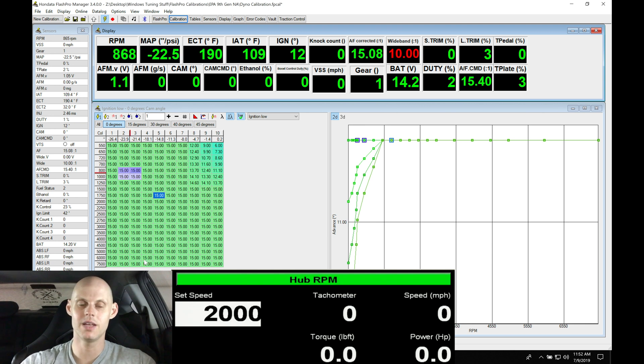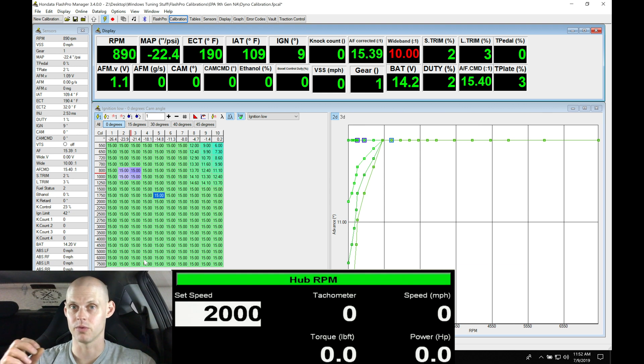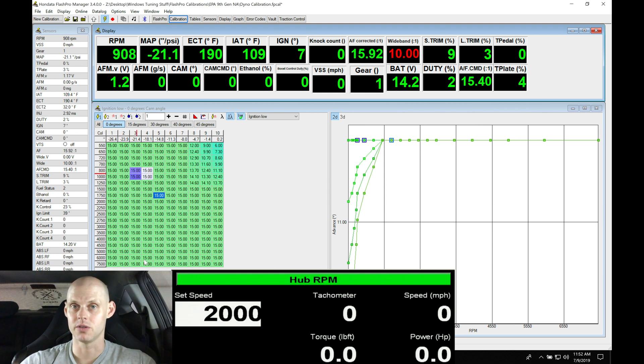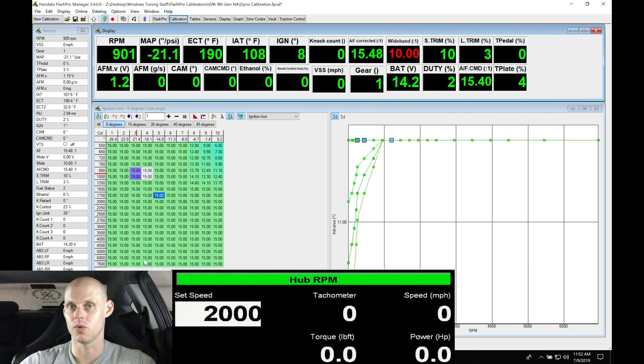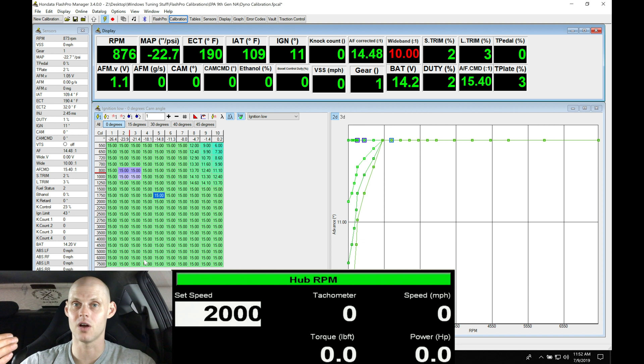We'll go in and try to hit different areas of the table. Different RPM points will require different spark timing. At 2,000 RPM we might be at something like 20 or 25 degrees timing. At 3,000 RPM we might be at something like 30 or 35 degrees timing.